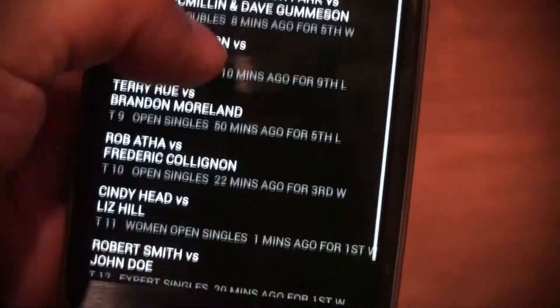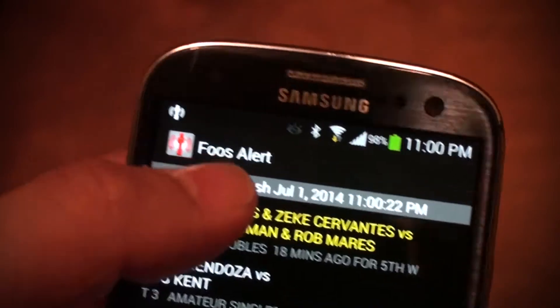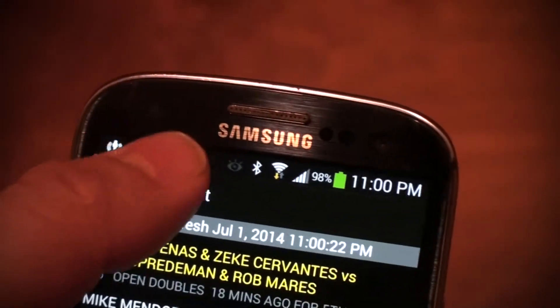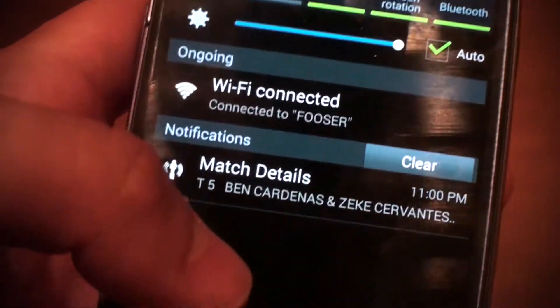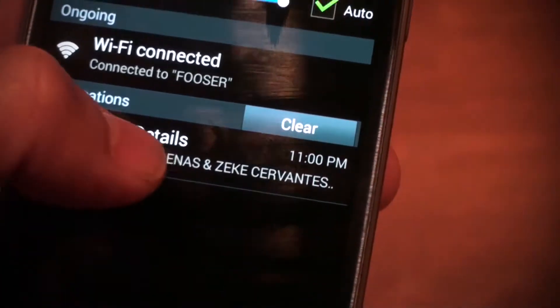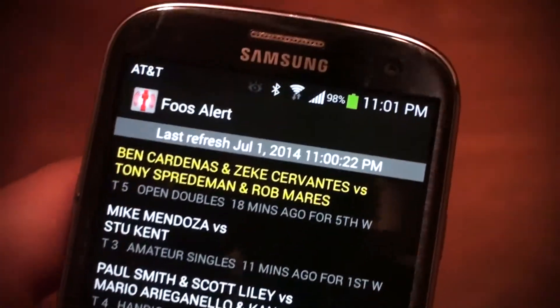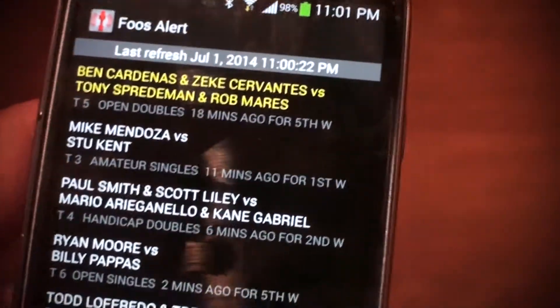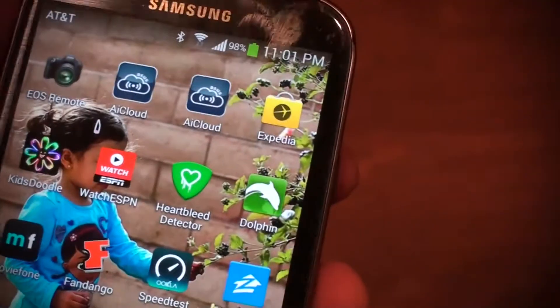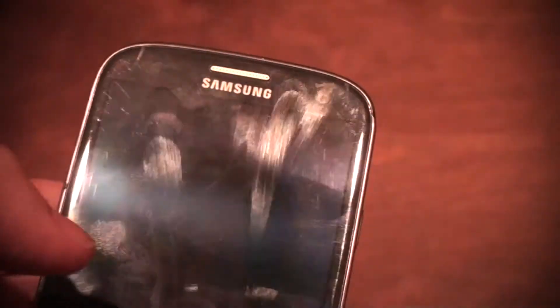The rest of the matches will be listed below so you can scroll up and down the list. You can see the Foos Alert icon in the notifications — if I look at my notifications, it says 'Match Detail,' I'm up on table five. I can click that and it'll take me back to the app. One of the nice things about this is that you don't have to have the app open. I can exit out of the app, turn off the display, have it in my pocket at the tournament, and it will just monitor. Next time you have a match called, it's going to notify you.